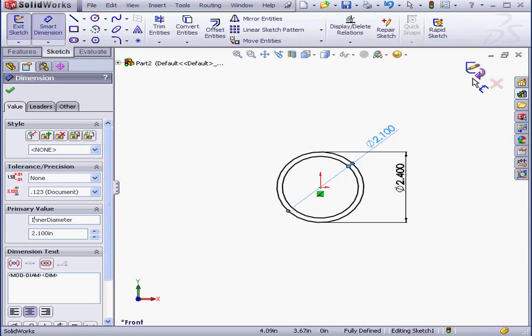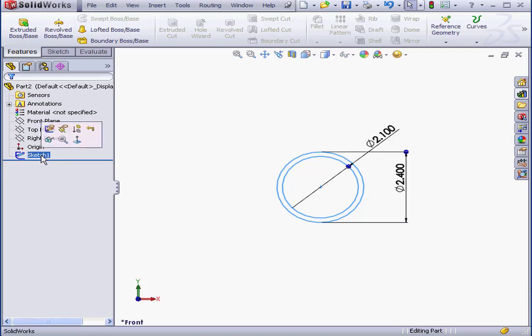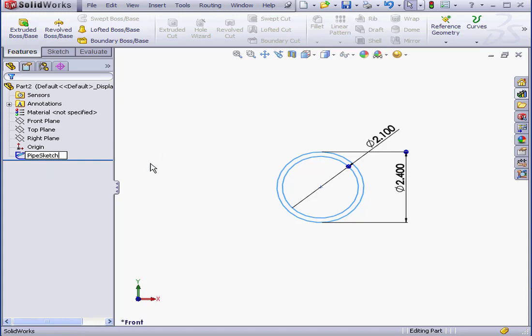And let's exit the sketch. Now I'm going to slowly double-click on Sketch 1, and I'll rename it Pipe Sketch.